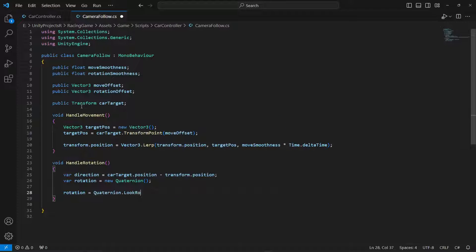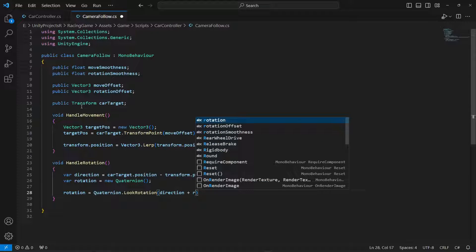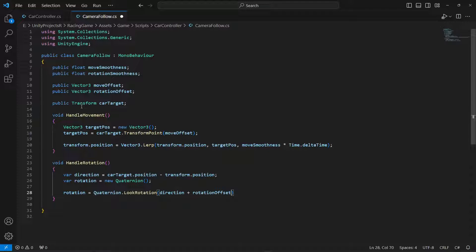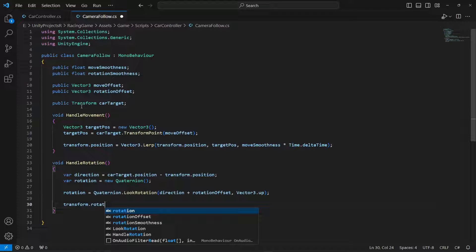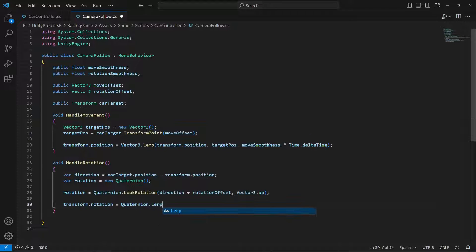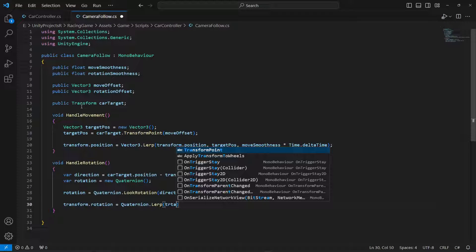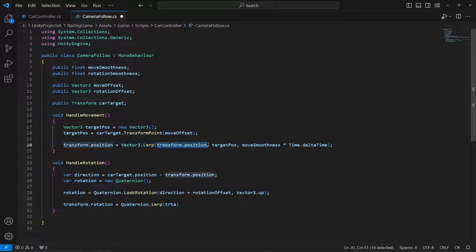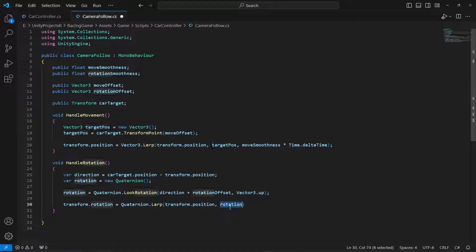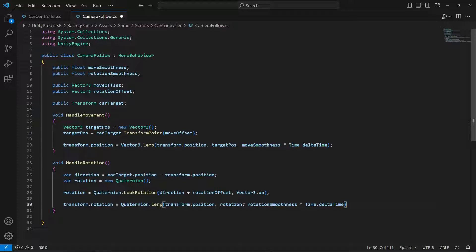The rotation equals Quaternion.LookRotation, passing the direction, then the rotationOffset, and then Vector3.up. Then we say transform.rotation equals Quaternion.Lerp, passing transform.rotation, then the rotation variable, then rotationSmoothness multiplied by Time.deltaTime. Simple as that.